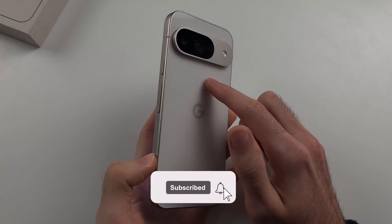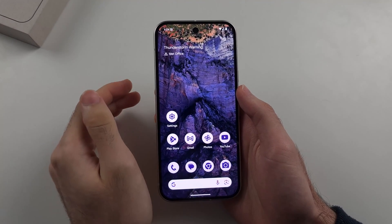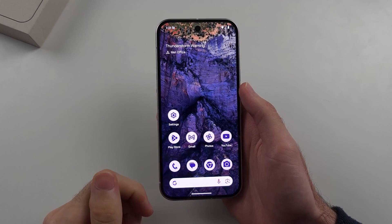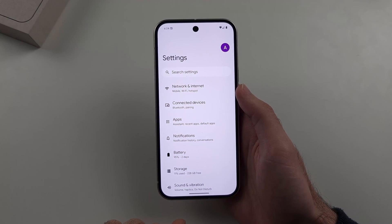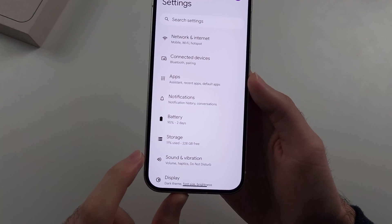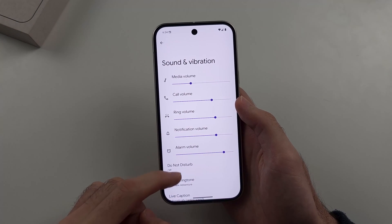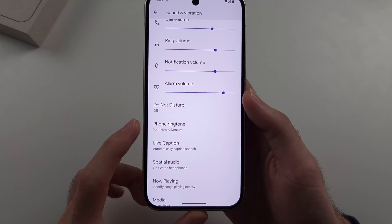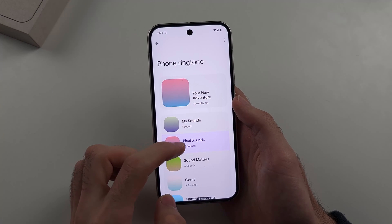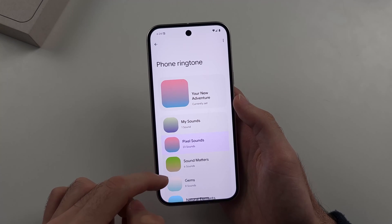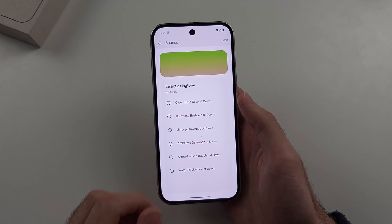To change the ringtone on a Google Pixel 9, I'll cover all contacts at once first, then specific contacts. For all contacts, open Settings, then select Sound and Vibration, then look for Phone Ringtone. Inside that option, you can set one of the default sounds, or under My Sounds you can choose a custom ringtone.